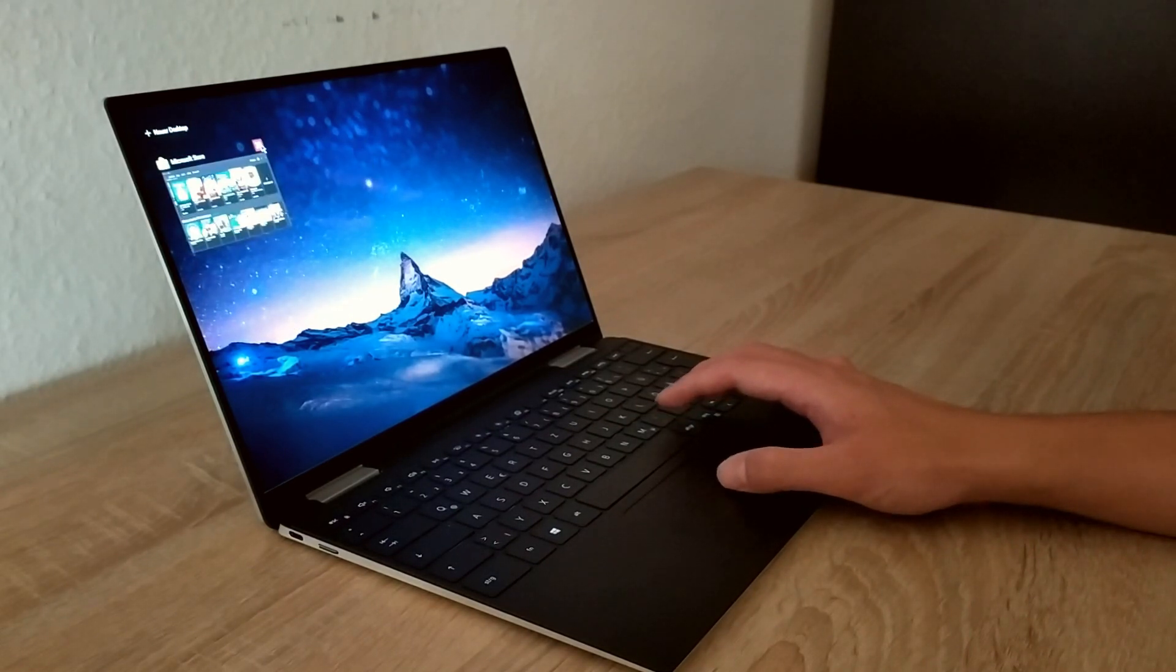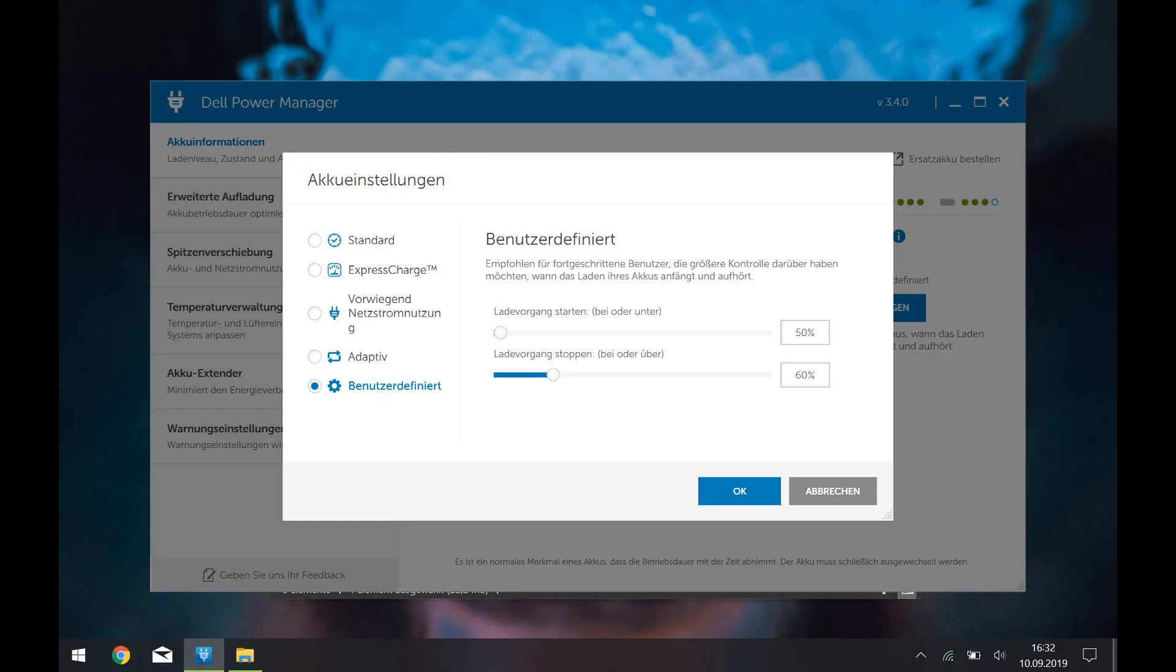The best setup is to set up the charging behavior with the power manager. You can set, for example, let's say you can let it start charging at 50 percent and let it stop at 70 percent, and when it reaches 70 percent it stops charging.